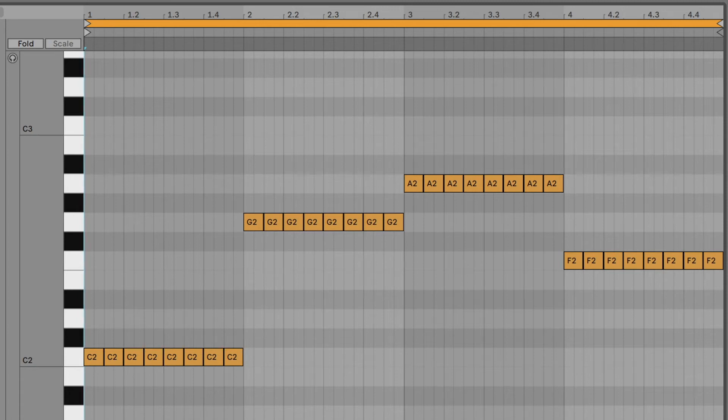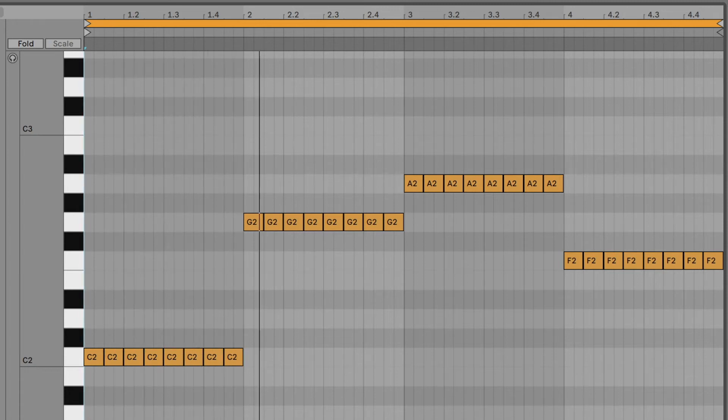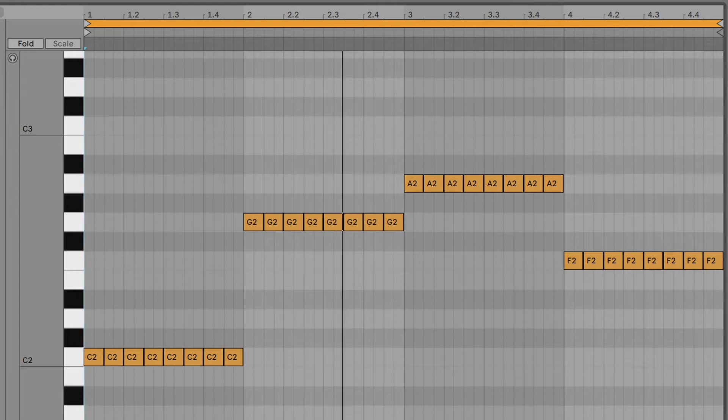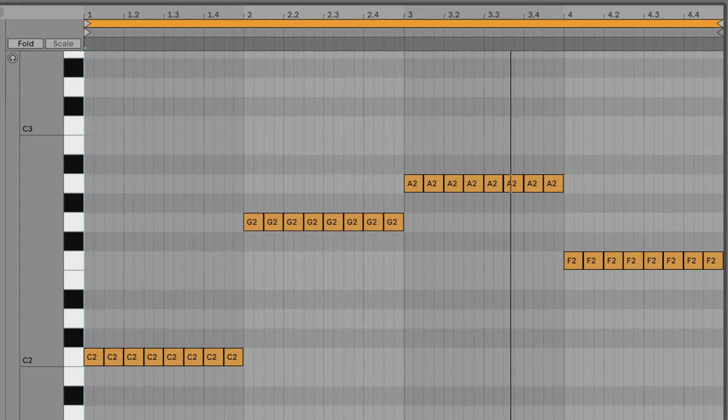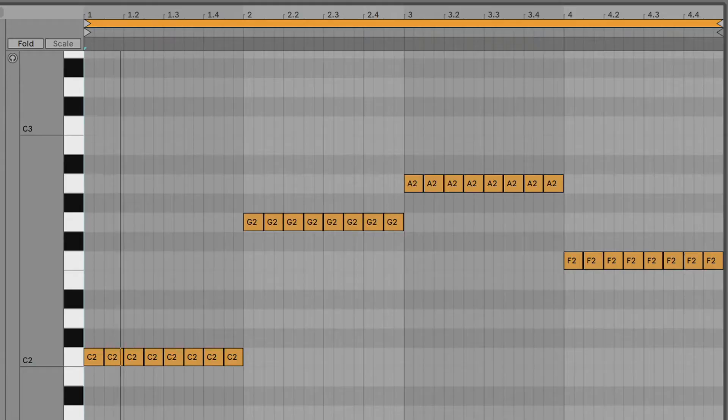Have you been writing bass lines that sound like this? In this video, I'll walk you through my 7 steps to writing amazing MIDI bass lines. No matter what kind of music you make, your bass will sound more exciting and more authentic — or how I like to call it, greasy, like this.